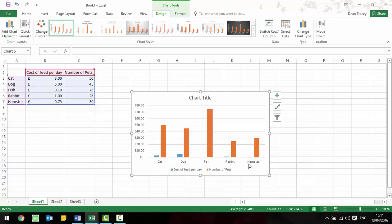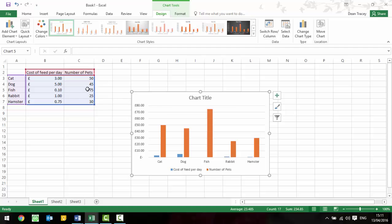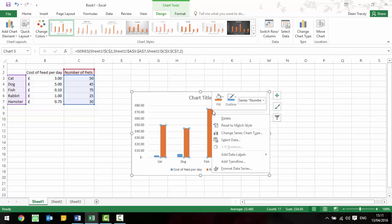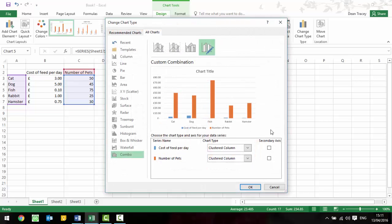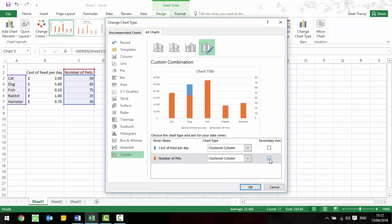But then if it wants you to add a secondary axis, for example for the number of pets, because at the moment it says that the number of pets is £72 or £75 for fish which isn't right. What you need to do is right click on the data that you want to have as a second axis and go to change series chart type. Then you can say that this needs to be on a secondary axis.